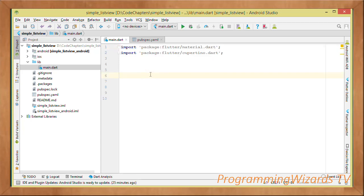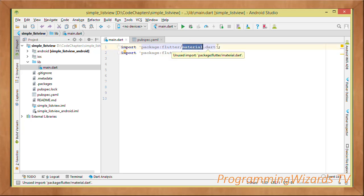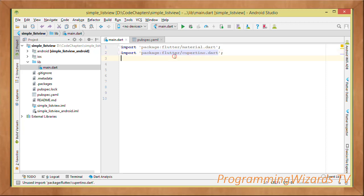In Dart, to import packages you use the import statement. We're importing two packages from the Flutter SDK: first, material — this gives us Material components like the AppBar and Cards we'll render. Second, cupertino — this gives us the Cupertino alert dialog, the iOS-style alert dialog we'll be showing.